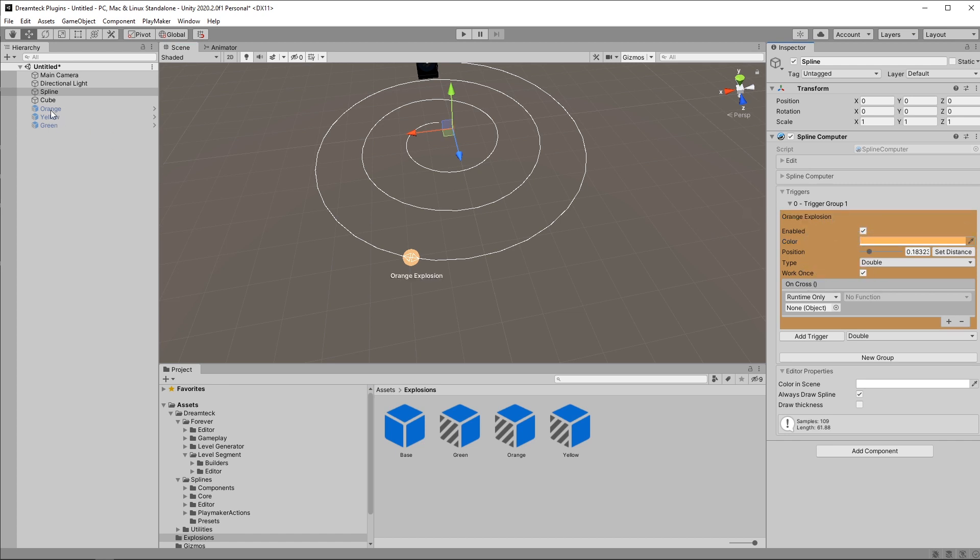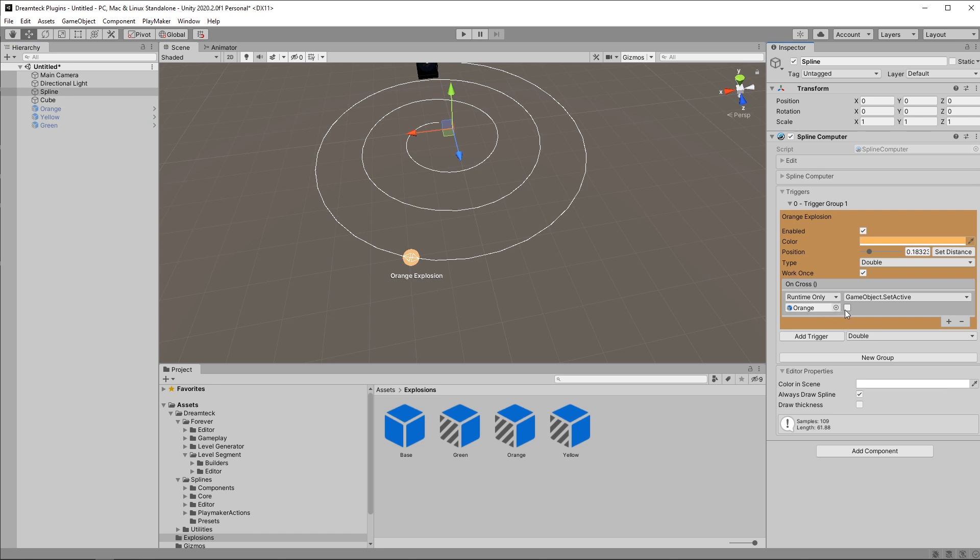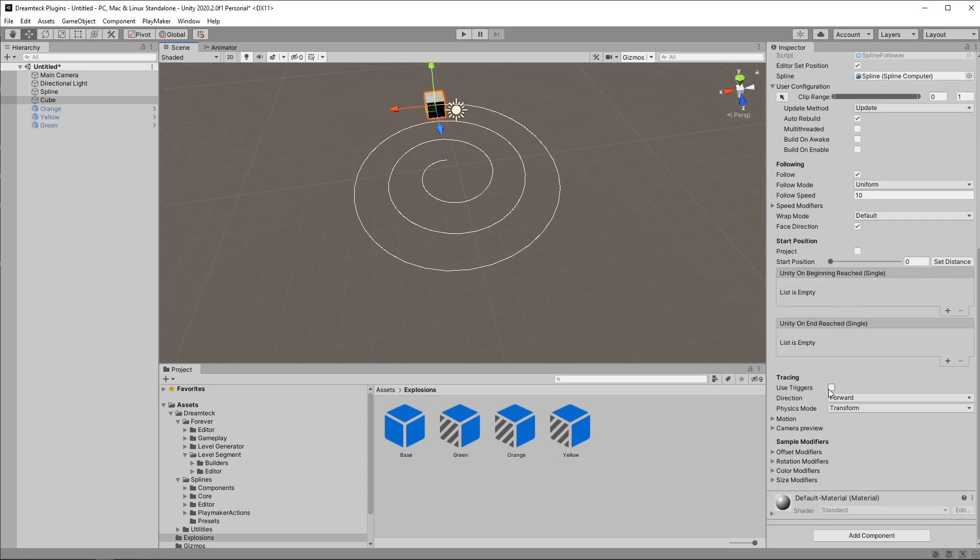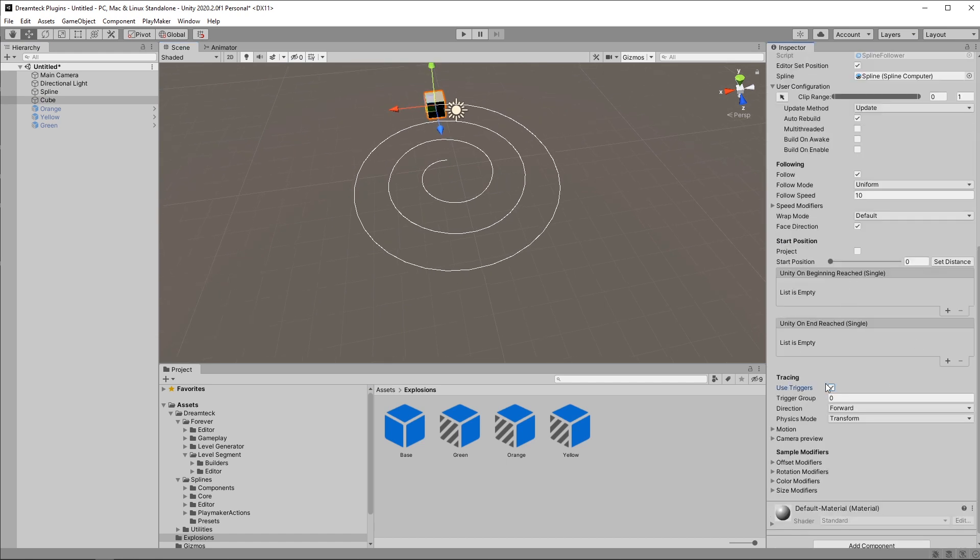And then I'm going to drag in the orange object into the object field of the event and select game object, set active and make sure to check the checkbox. There's one more thing we need to do. We need to go to the follower and enable the triggers. So scroll down and click use triggers.